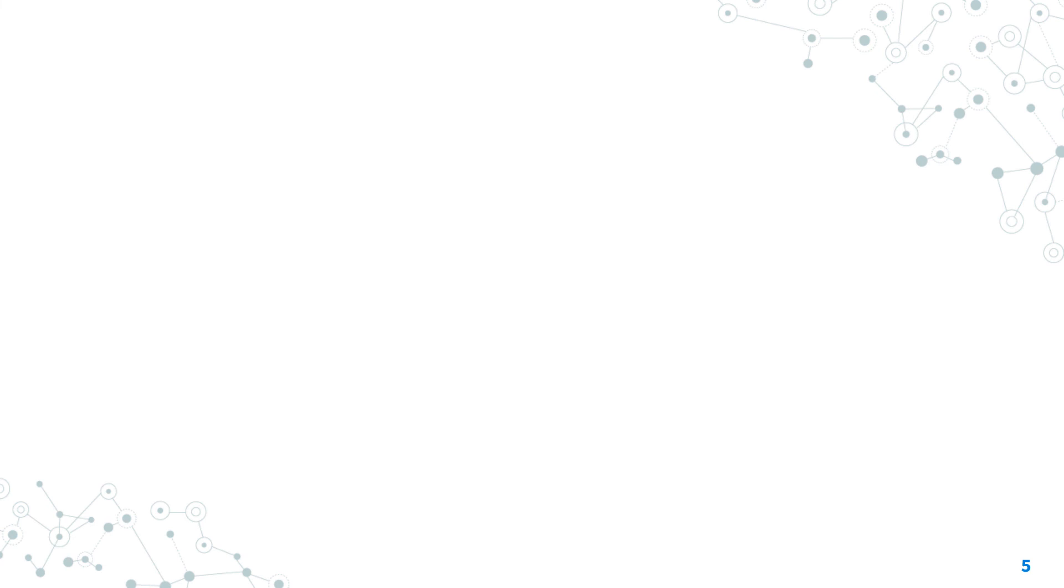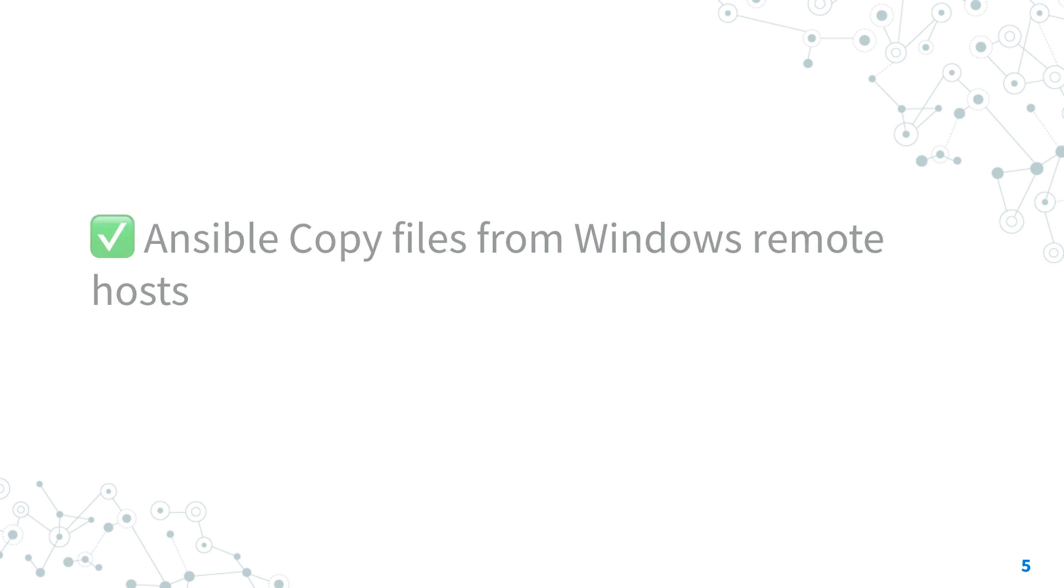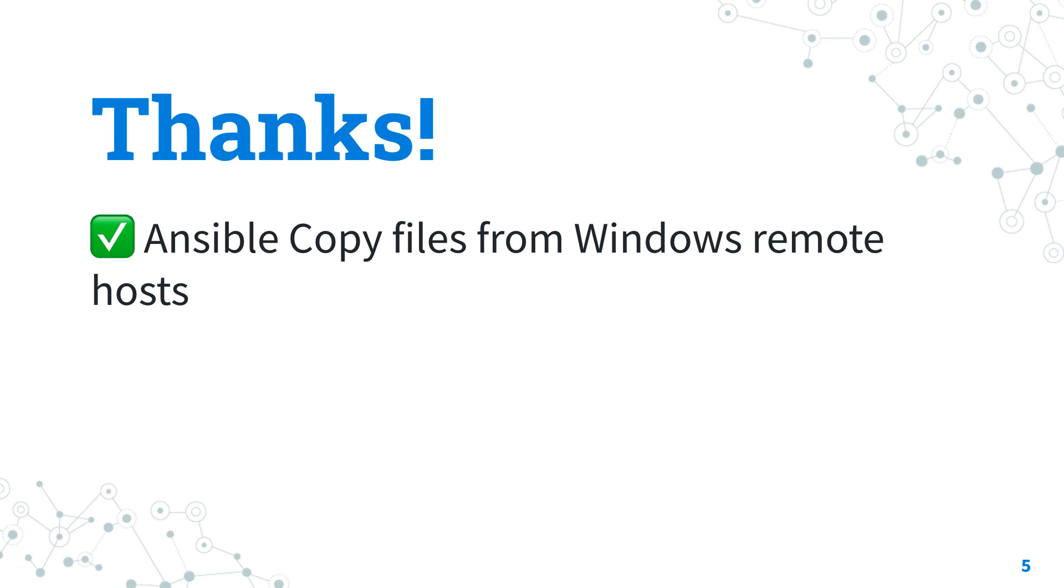Now you know how to copy file from Windows remote host with Ansible. Thank you for watching. If you enjoyed this video, give me a thumbs up, write me a comment and keep in touch with me.